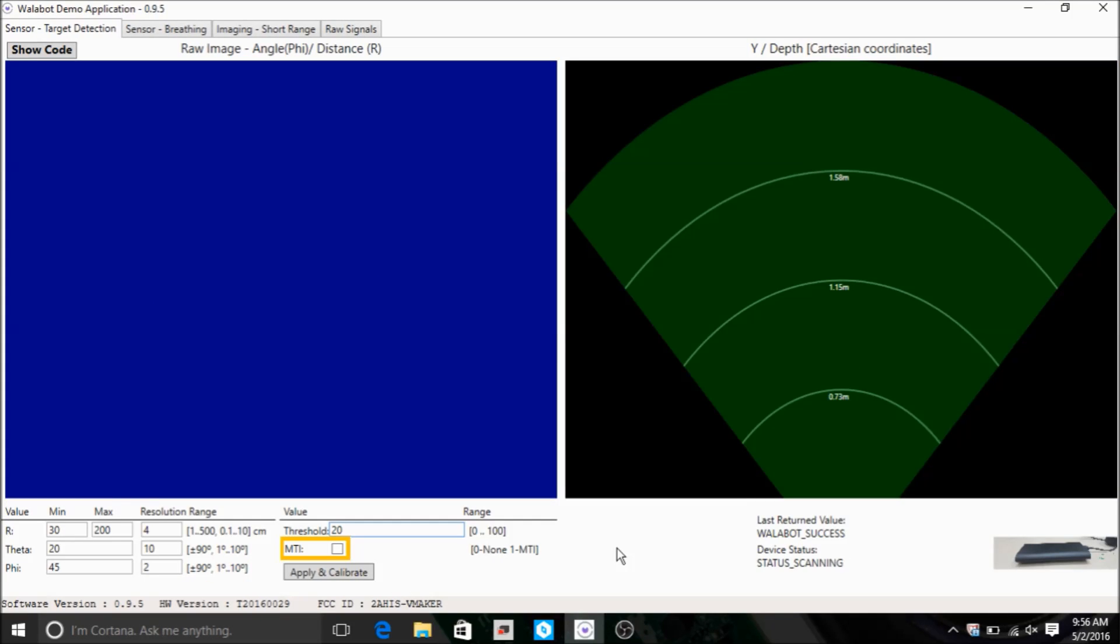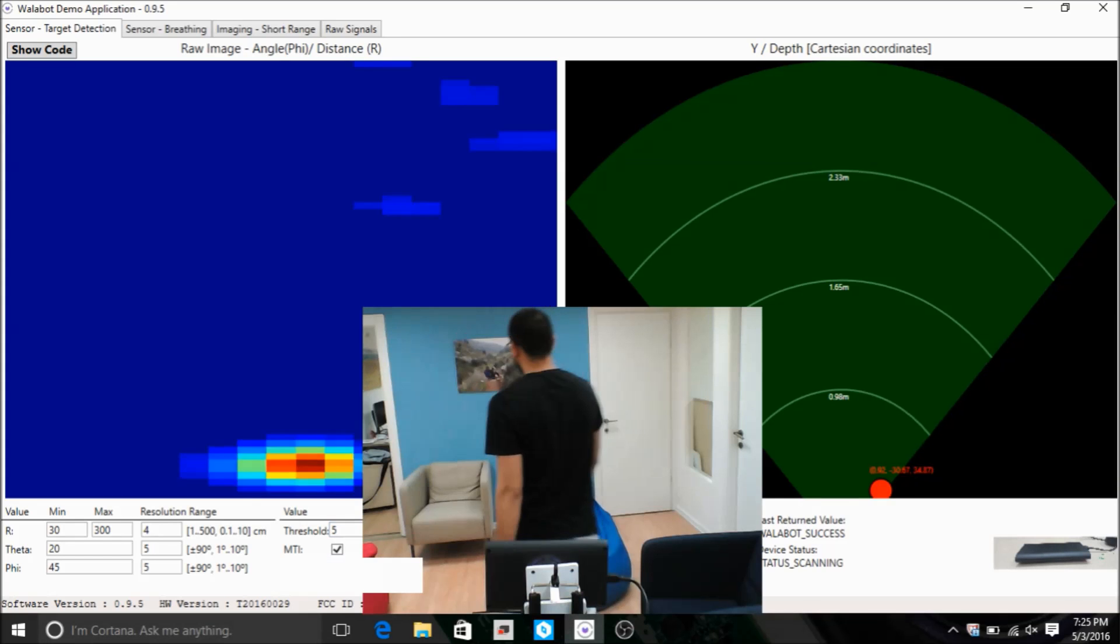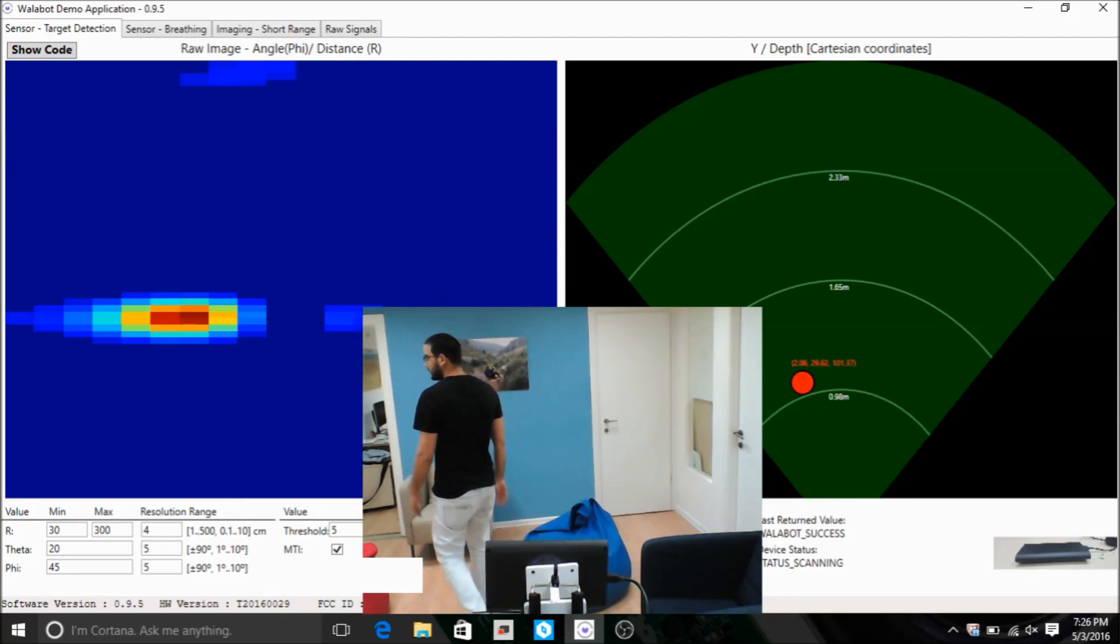For tracking moving targets, you can use the MTI mode. In this mode, all static objects are being removed from the image.